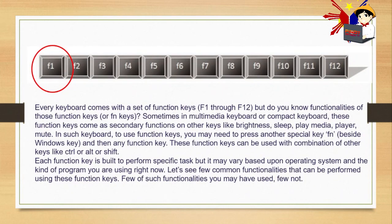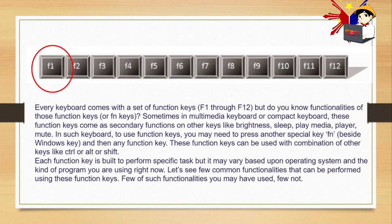And this is the keys we're going to study. Every keyboard comes with a set of function keys, F1 to F12. Do you know the functionalities of those function keys? We have FN keys - FN means function, shortcut for function.